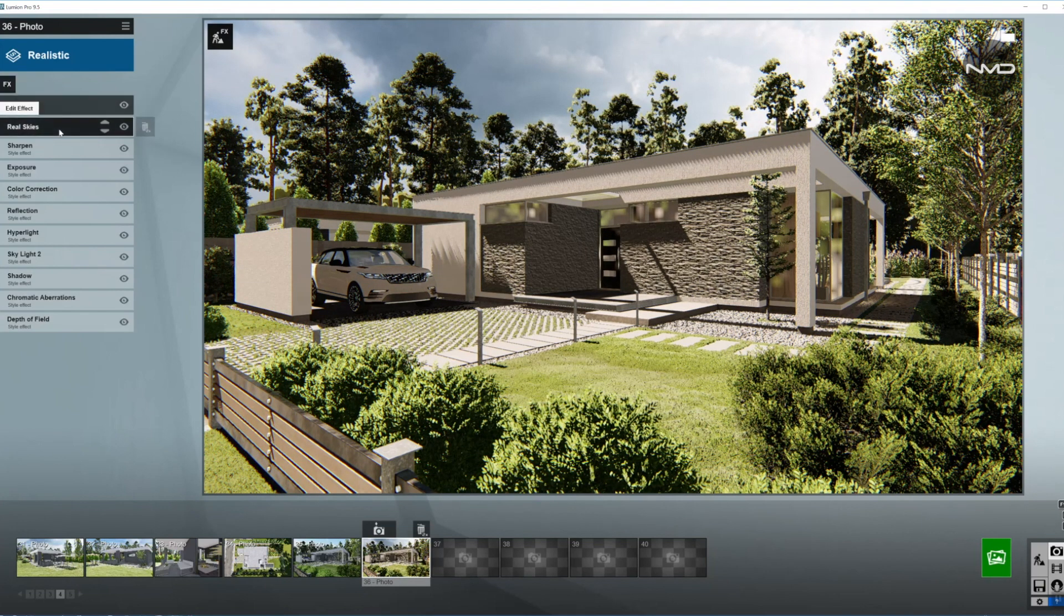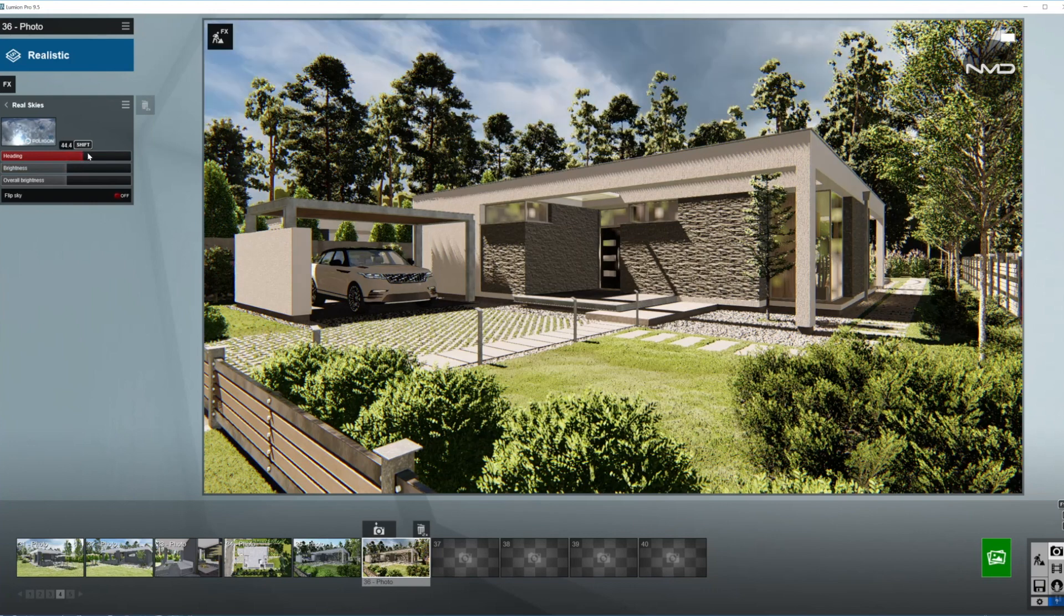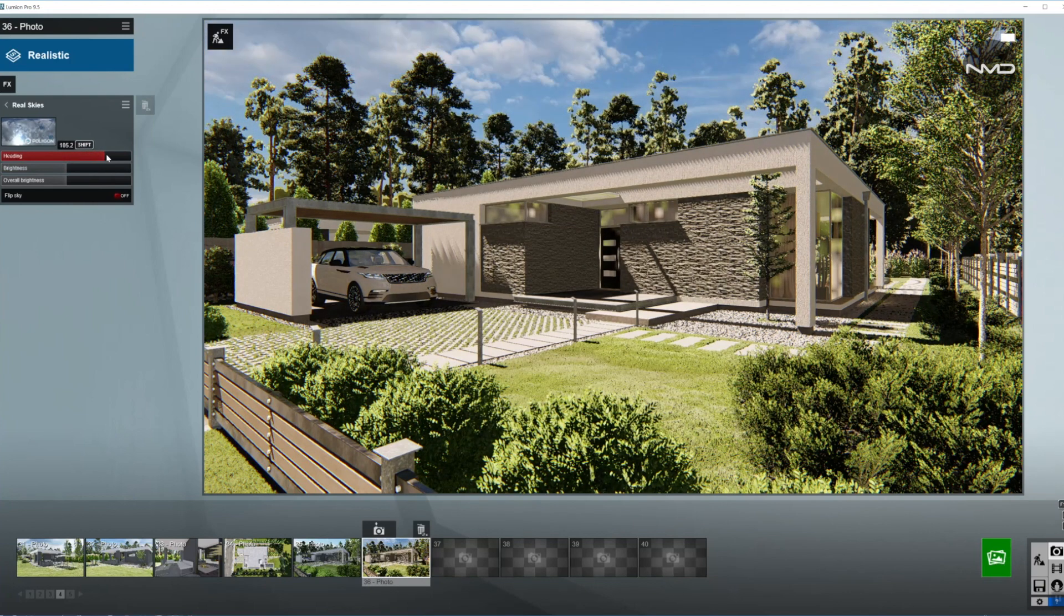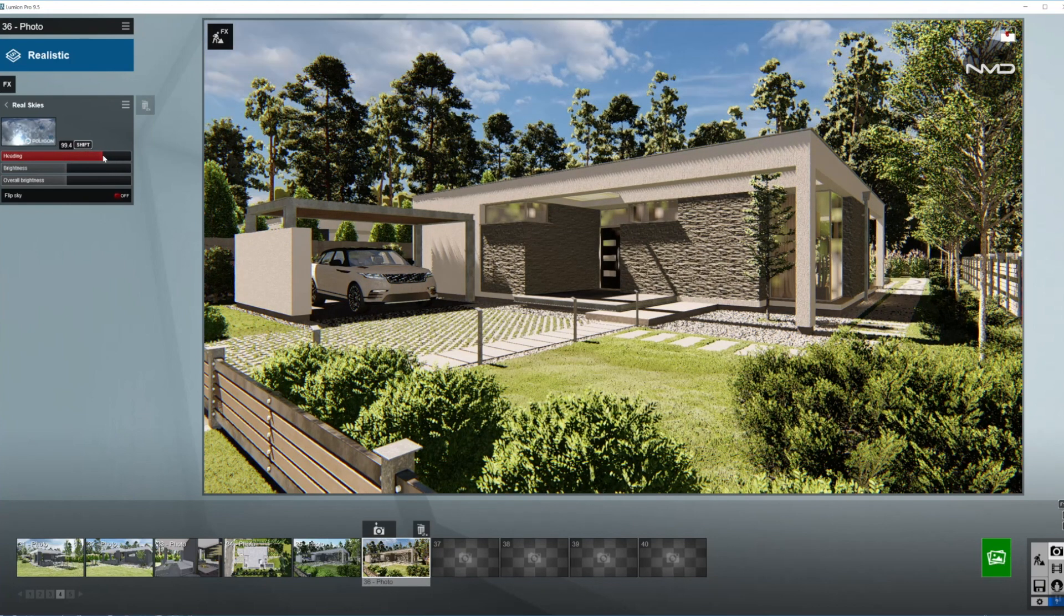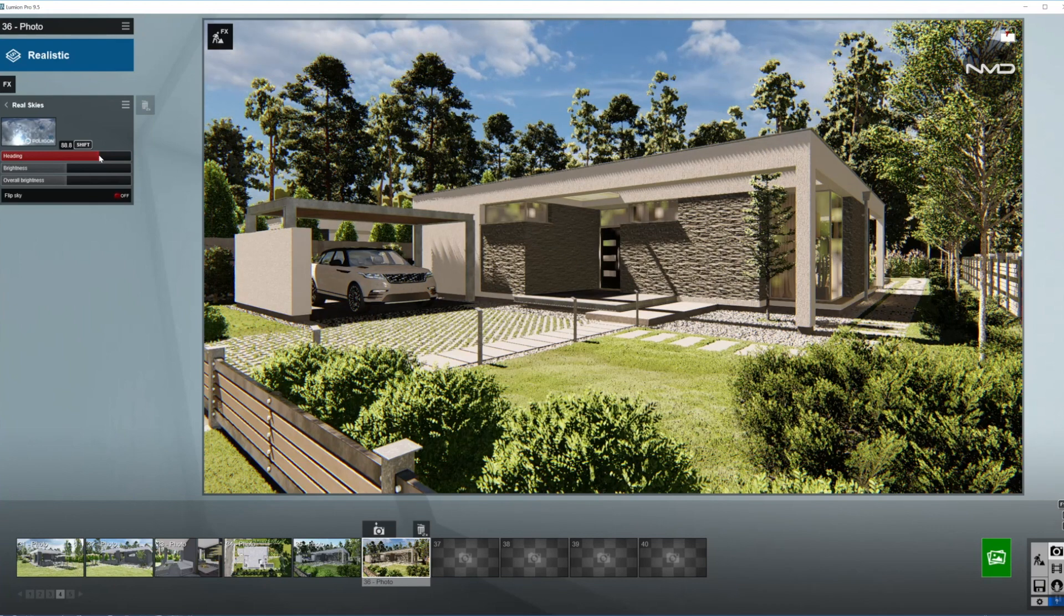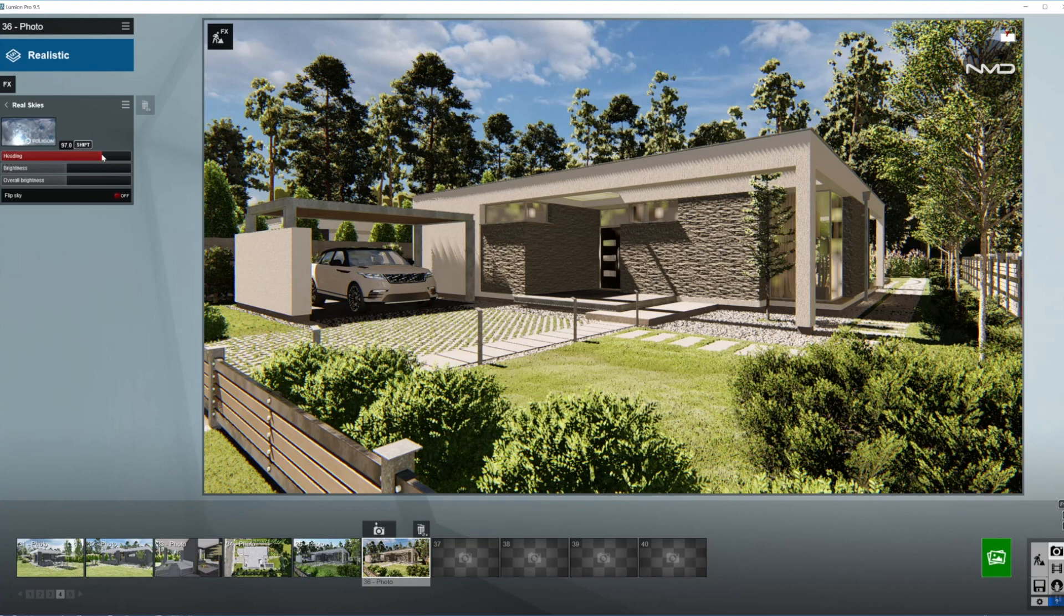So let's start with the Real Skies first so I can adjust my background in here. I'm going to move the heading somewhere around here where I have more of the clear sky, perhaps somewhere around there.